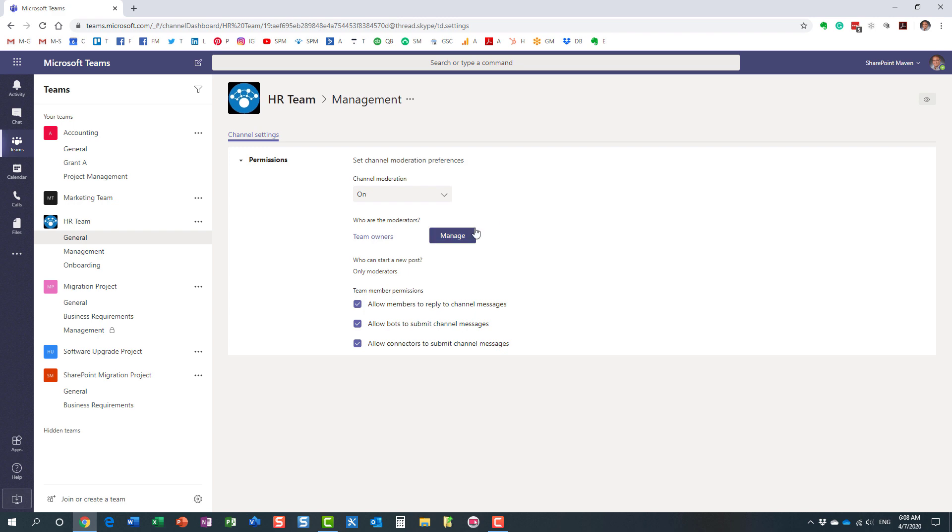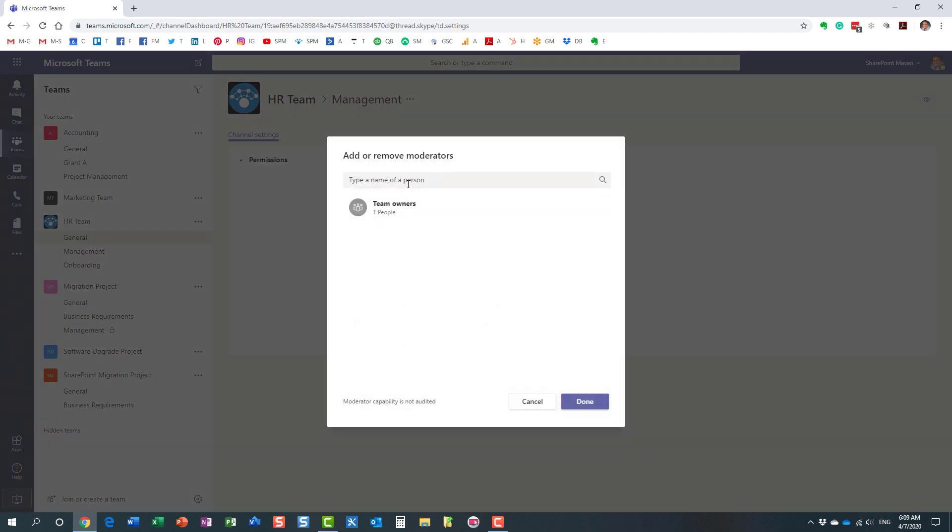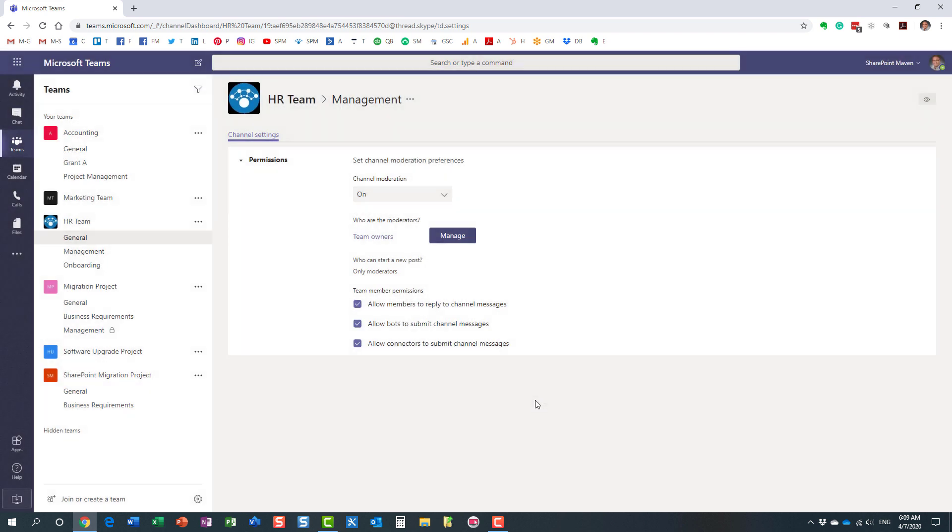But let's say you have a team of 20 people, and I'm the team owner. I can also maybe add one or two people from the team who are not team owners, but who will be moderators just like me, who will be able to post the messages as well to this particular channel. So you can do that here.